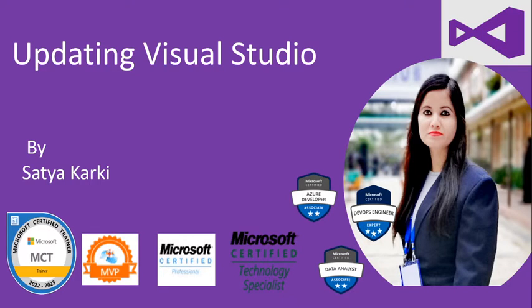In this video, I will demonstrate how we can update Visual Studio version from the running version to the latest one.